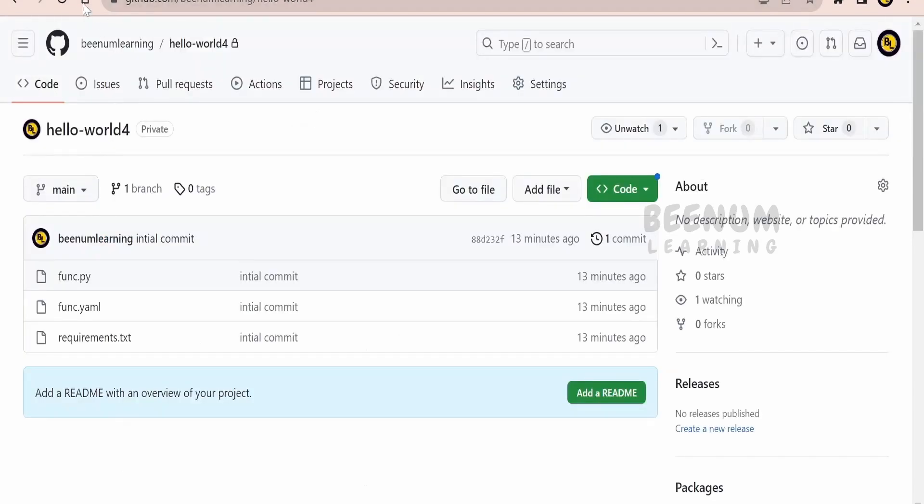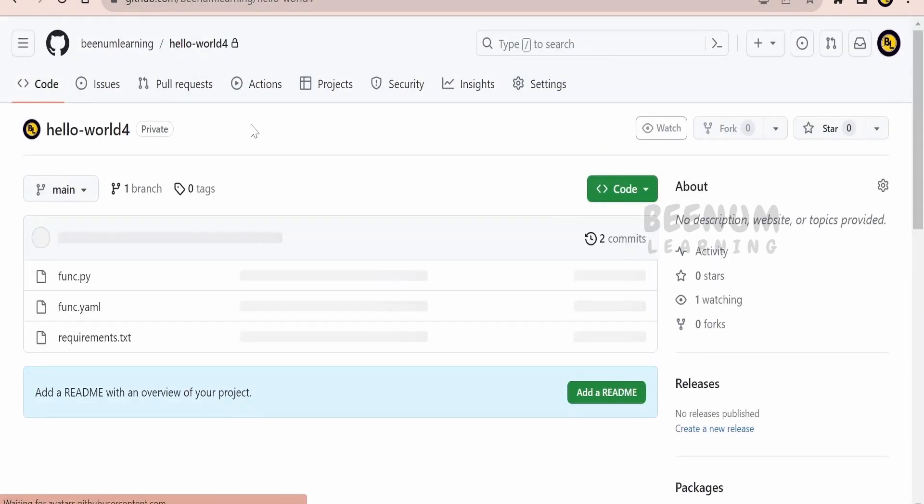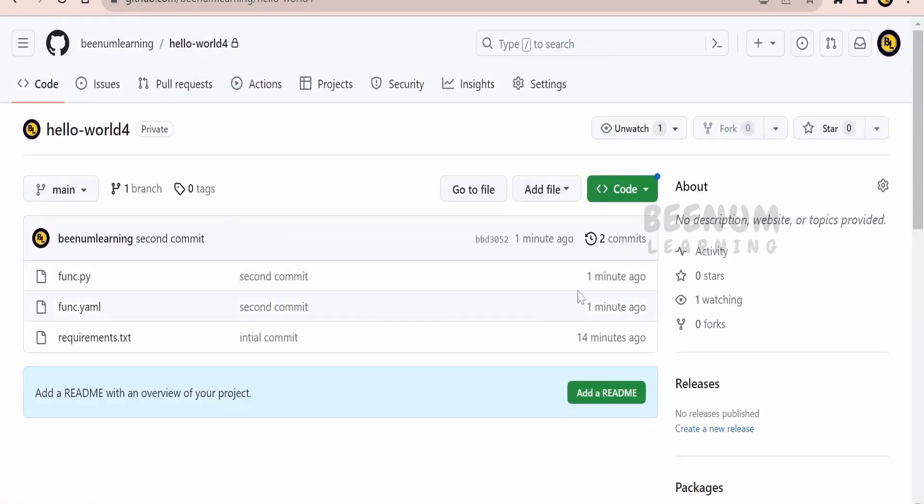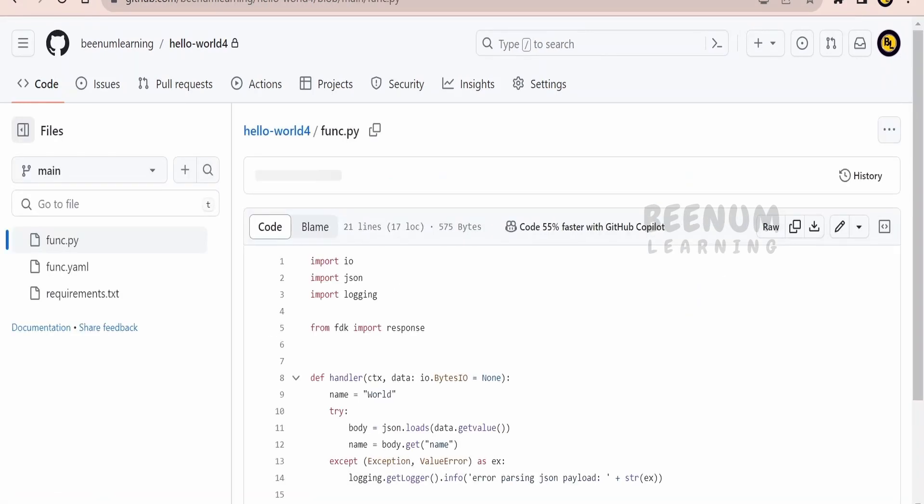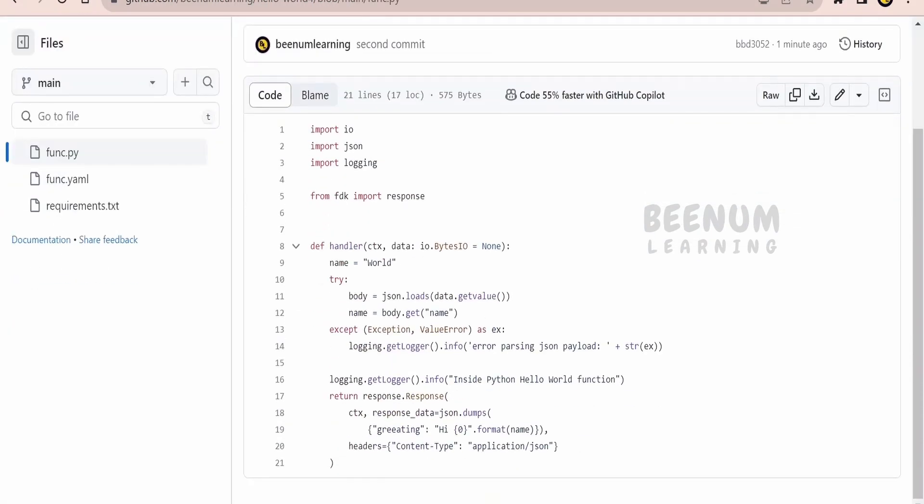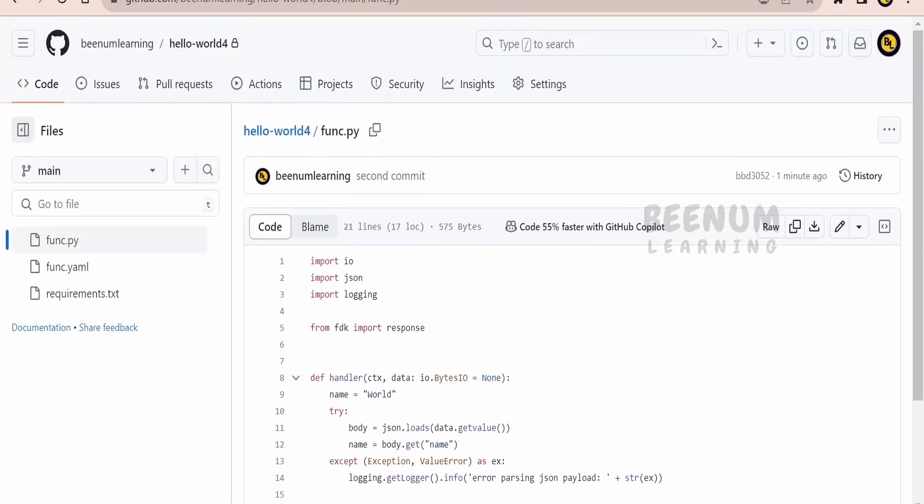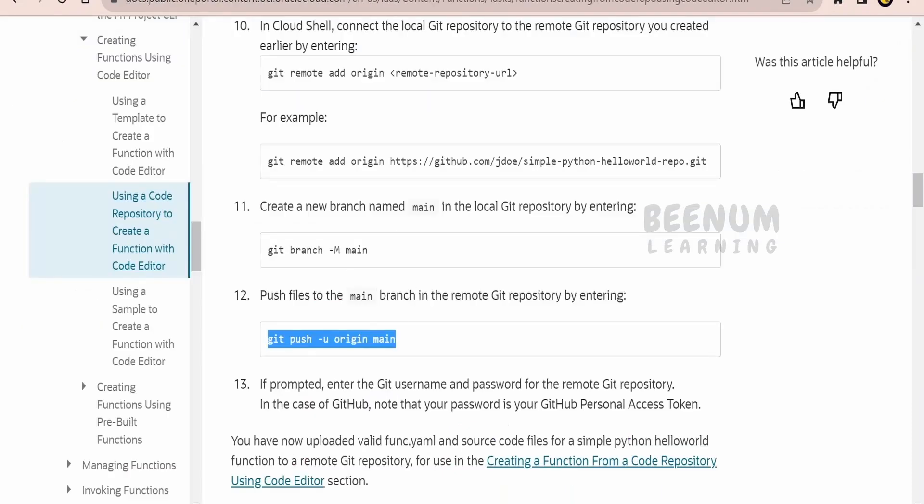Let us now verify whether the changes have been reflected in the remote GitHub repository. Whatever changes we have in the remote git, that only will be deployed to OCI. So the changes are reflecting - greeting. There is a spelling mistake, there's an extra 'a'. We will ignore that for now. Then we're having hi instead of hello. Couple of changes looks good.